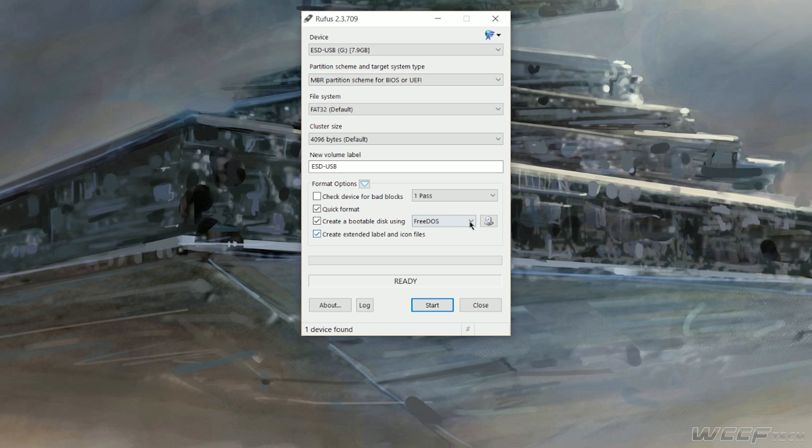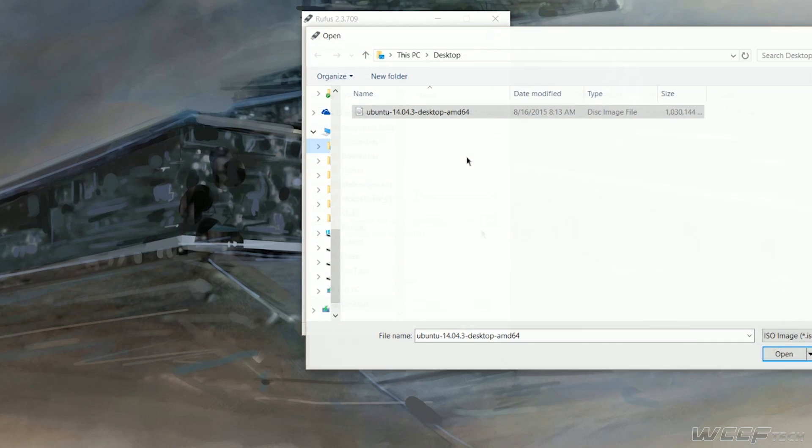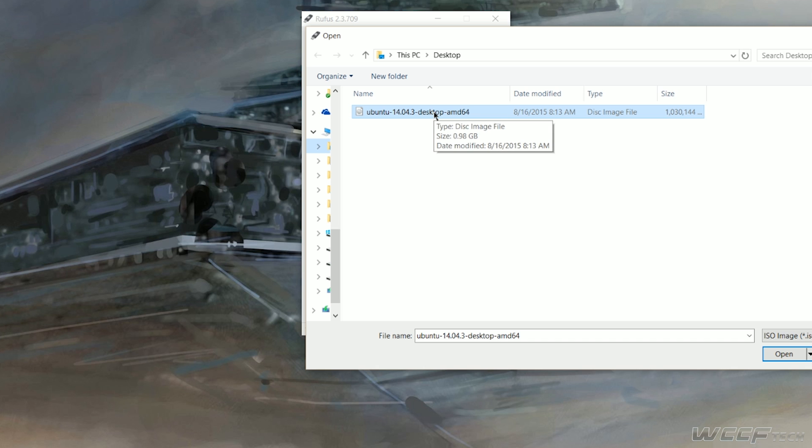Quick format should suffice in most instances, so let's go ahead and select our ISO file then. Click the drop down menu, select ISO, and go ahead and click this icon right here.